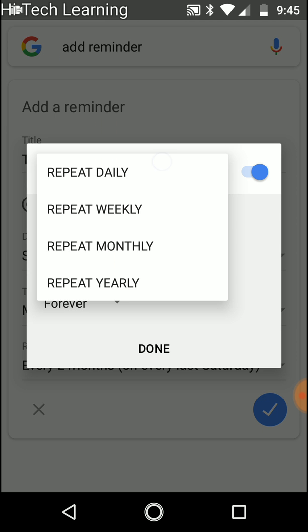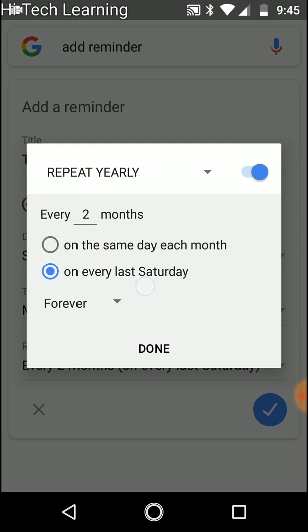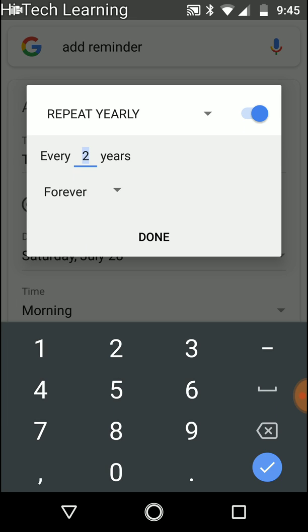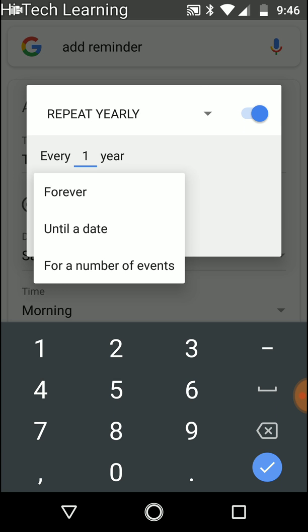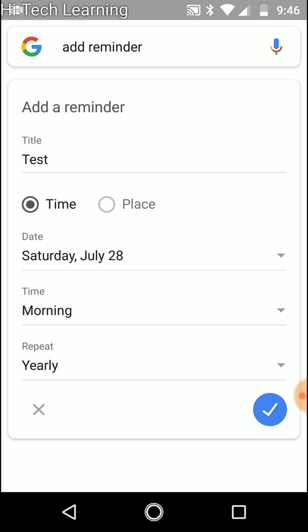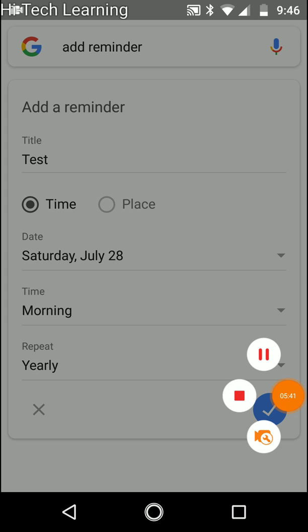And now the last option is repeat yearly. I'm not sure what people will use that so much. Let's say you can do your birthday, right? So we can do every one year and you of course choose the date and you can also have these options. After you set it up, you can just do check. I'm not going to do that. But that pretty much sums it up. Thank you very much.